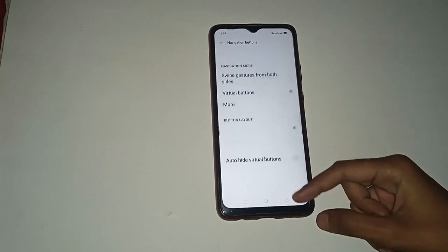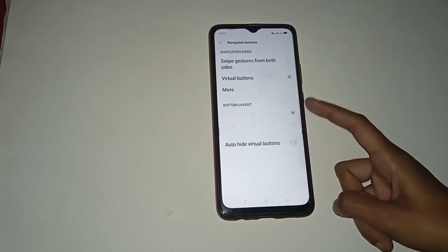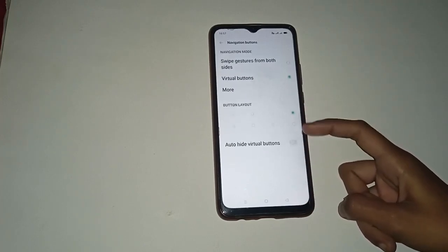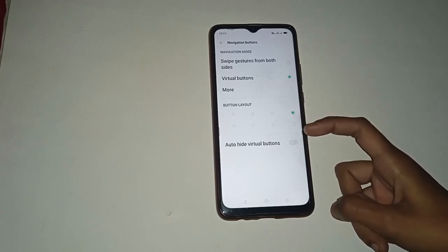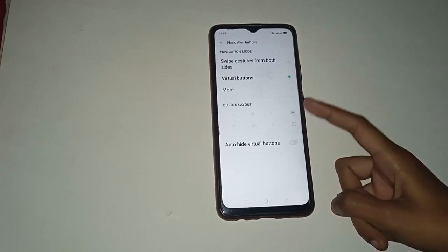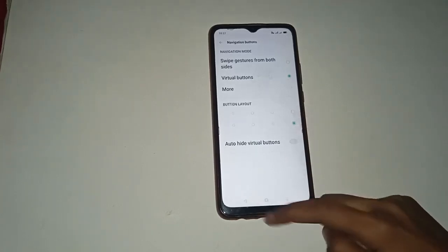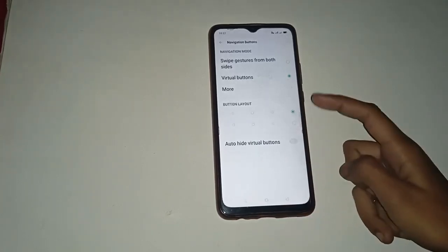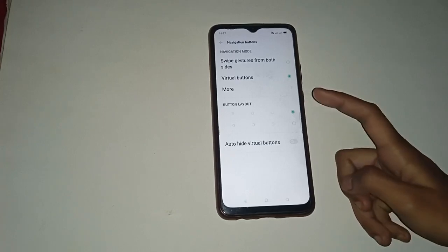If you want to change the navigation button in your mobile phone, you have to choose any style from here that you want to change. You can see the navigation button has been changed — I want that one, so click on it.